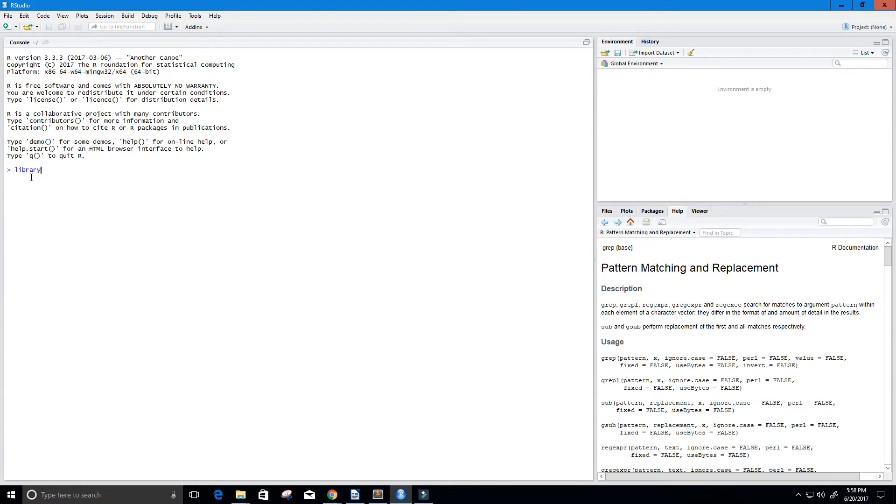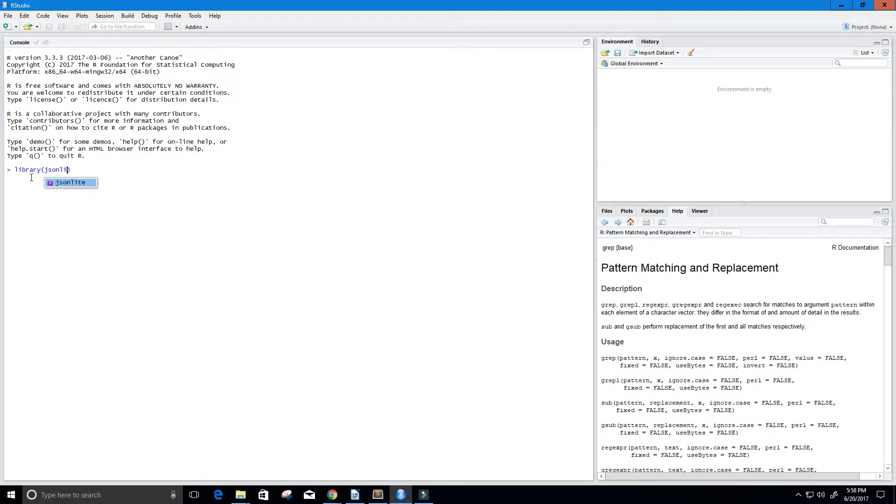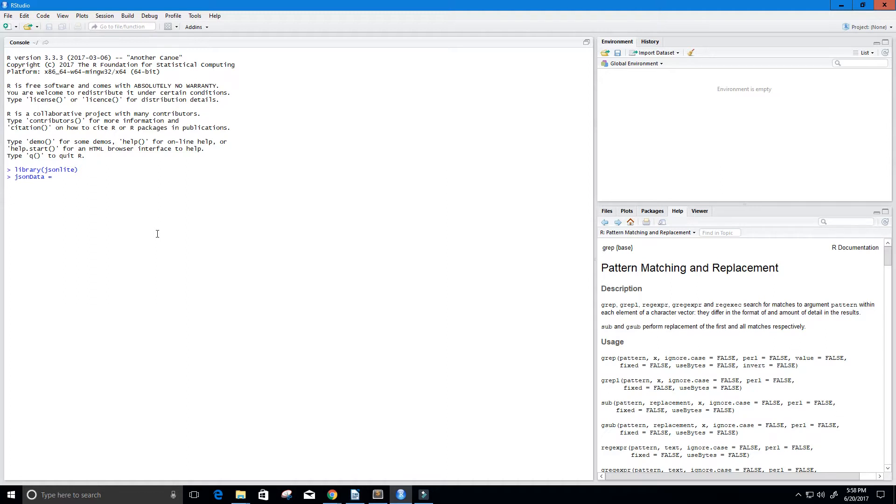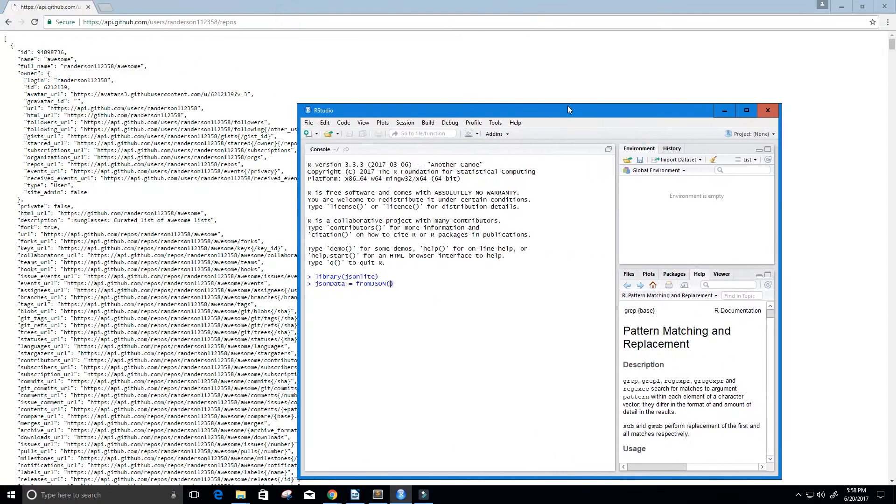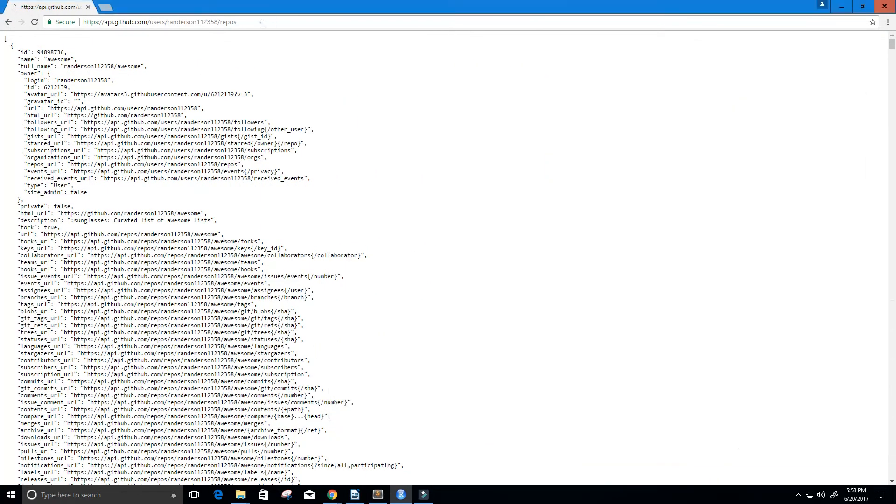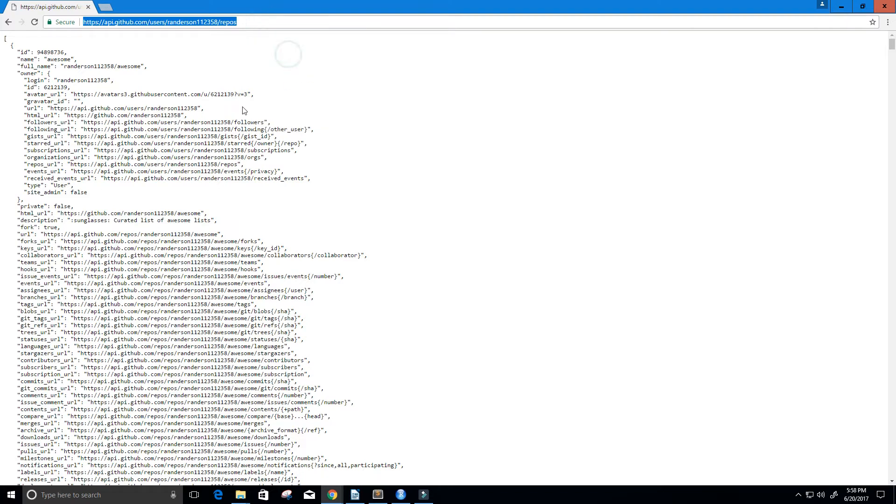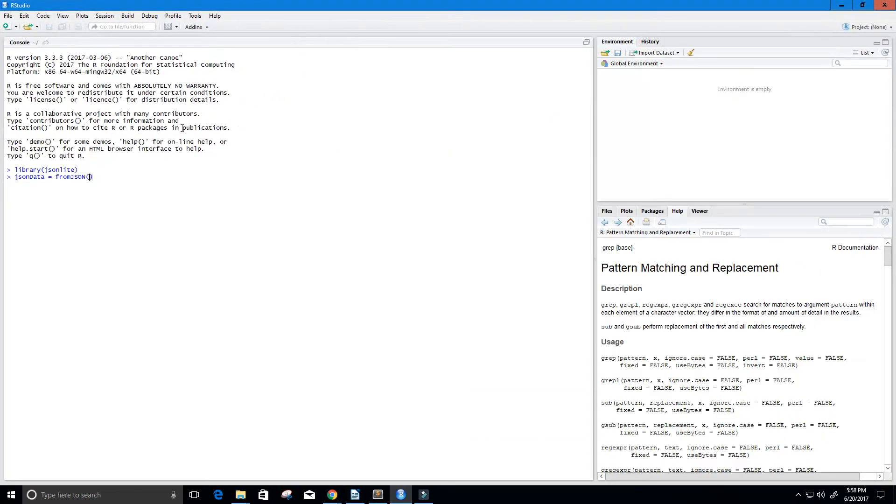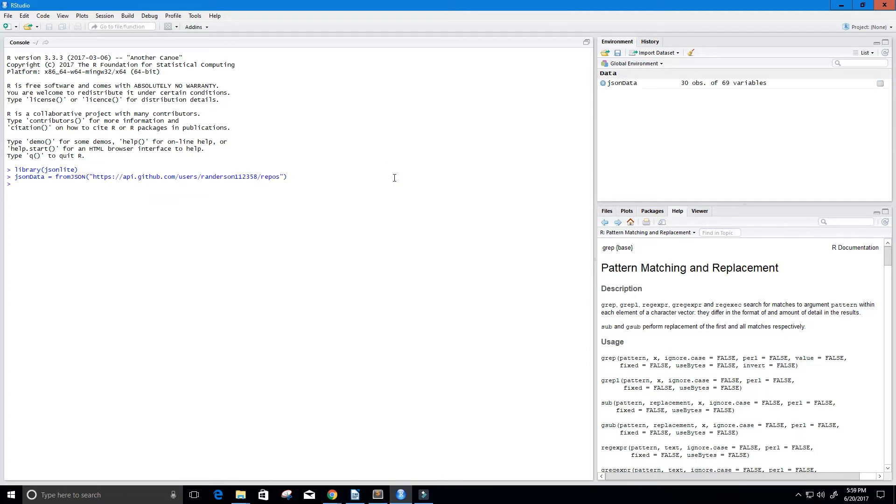So to do that, we're going to use the JSON Lite library, just like that. And now let's go ahead and get that data from the JSON. So I'm going to call this JSON data, and the function that we're going to use is called fromJSON, and then we're going to take in the URL here, so I'm just going to copy it. And then go right here and paste it inside these quotes. And now this gives us our data frame, right? So if I say class JSON data, you can see that it's a data frame.